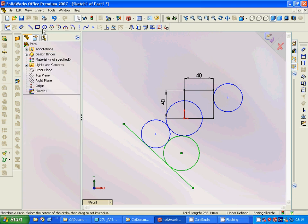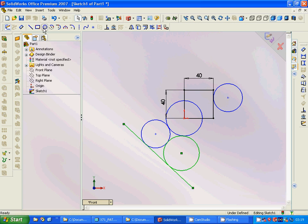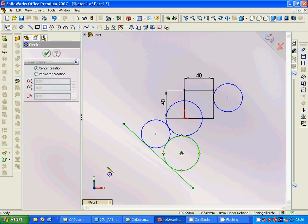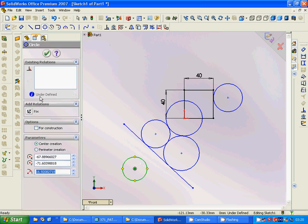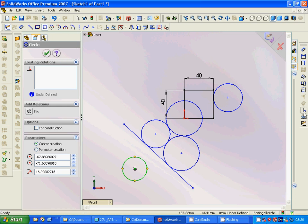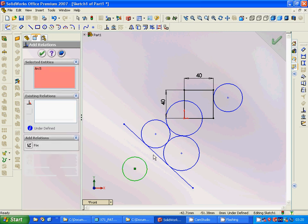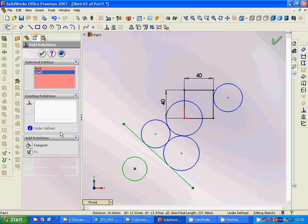Maybe it's circle. Again, we are going to use add relation between this and this, and it is tangent.